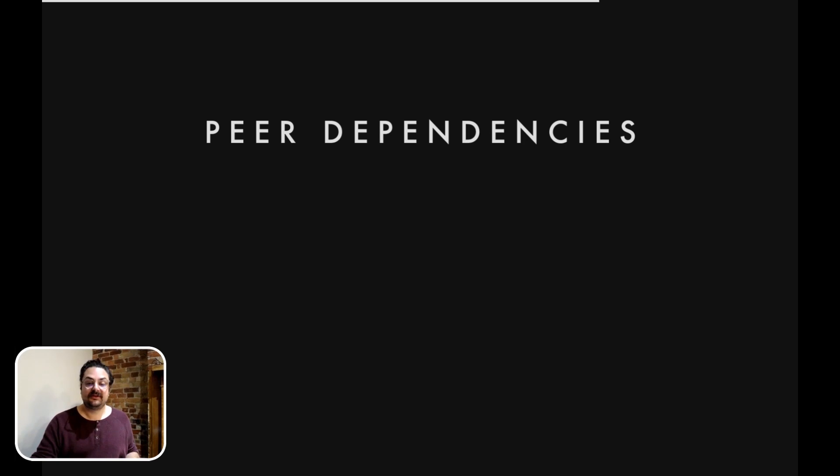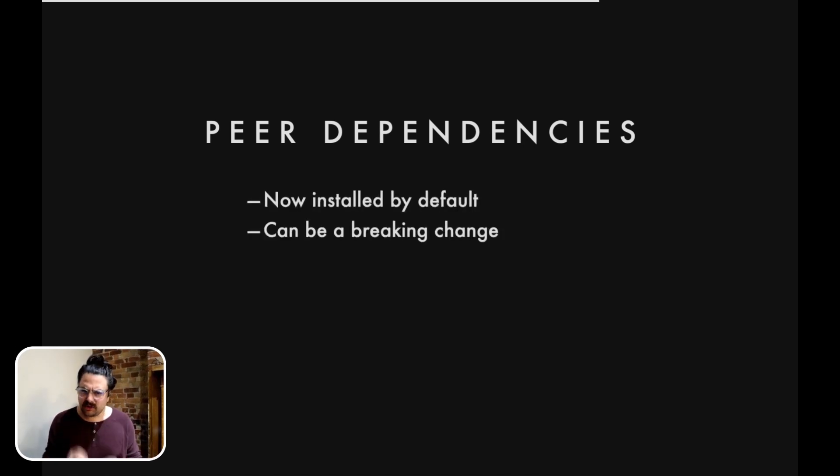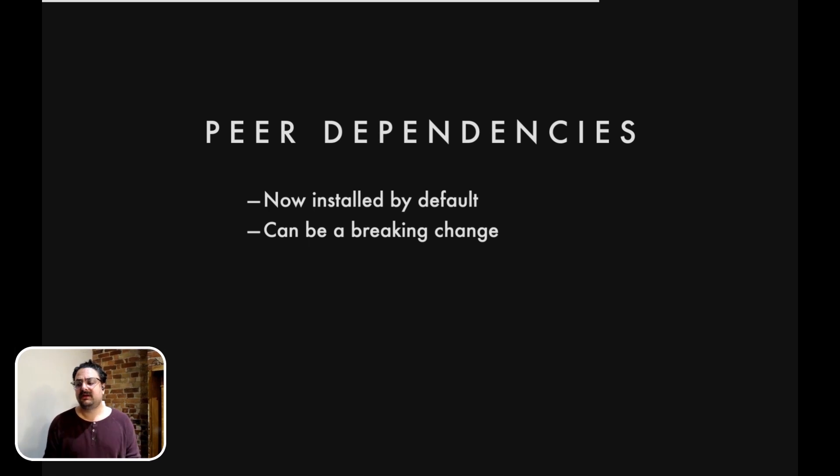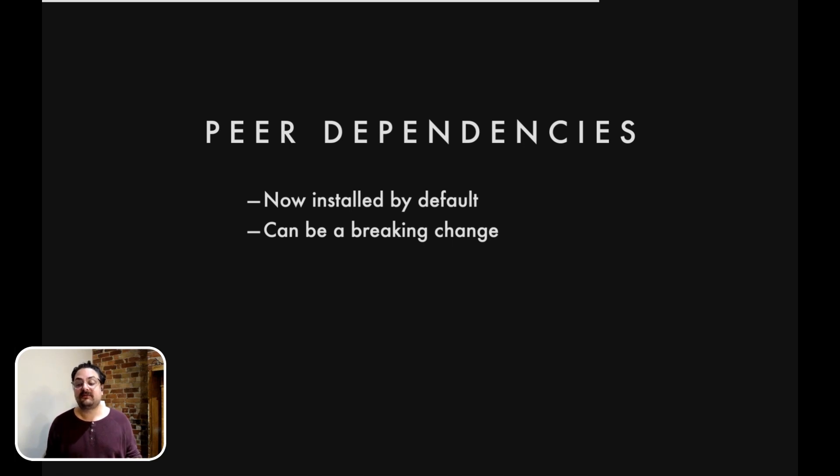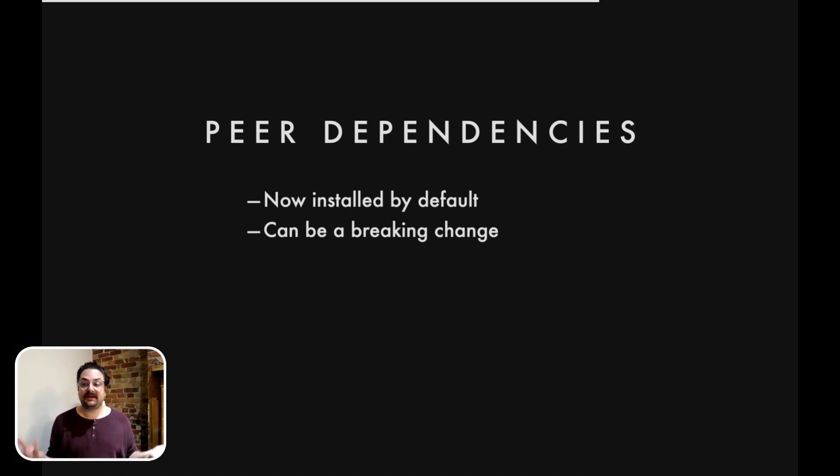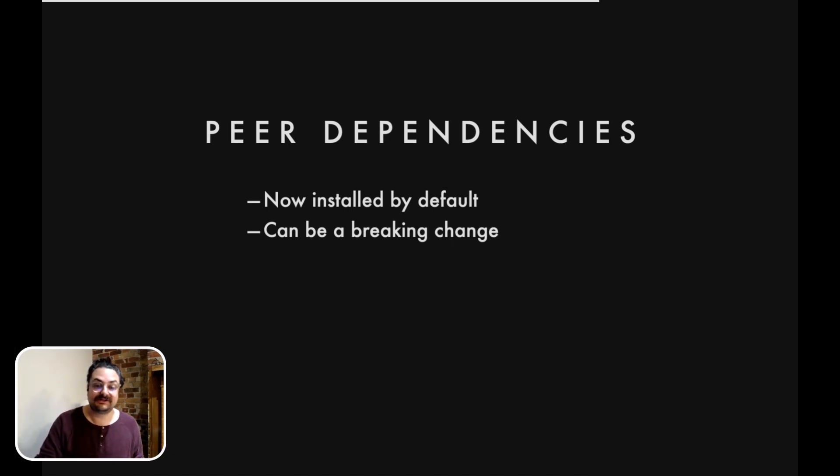Now, peer dependencies, this is a pretty big change. They're now installed by default, which can be a breaking change because we are going to error on a peer dependency mismatch, but we only do that for top level dependencies, not for transitive dependencies. So that means that if you have two dependencies that you install and those two dependencies both declare a peer dependency and it's a mismatch, we're actually going to throw an error now and not finish installing.